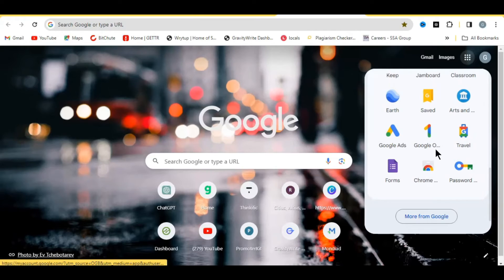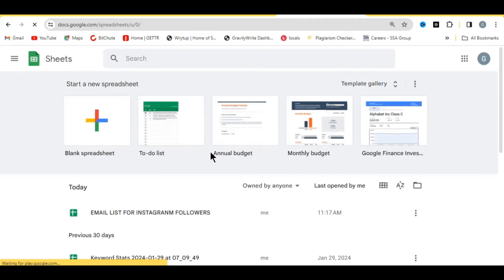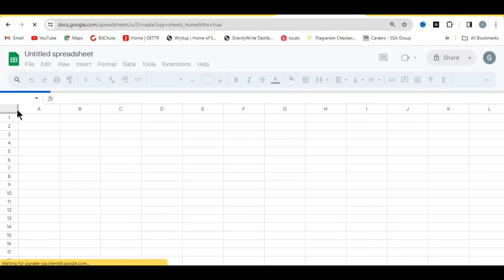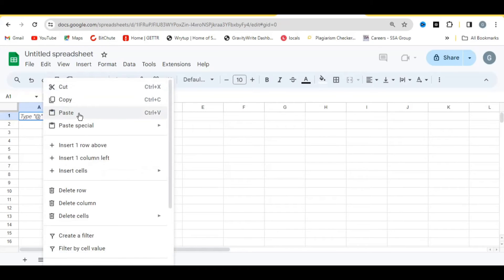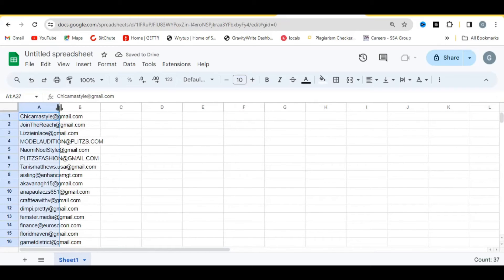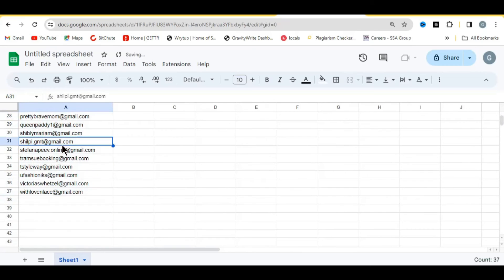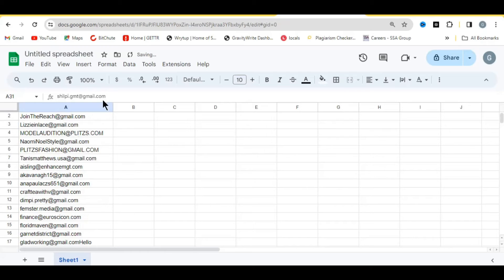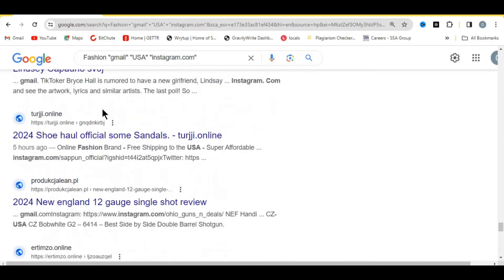Simply highlight all the email addresses, copy them, and save them for future use. Open your spreadsheet, click blank spreadsheet, and paste the email addresses in. You can see you now have a lot of email addresses. Drag the column to have a better look — all of these are the email addresses you copied.